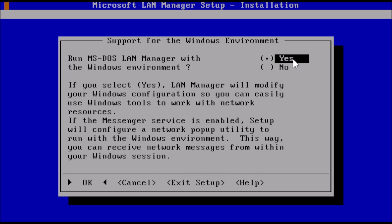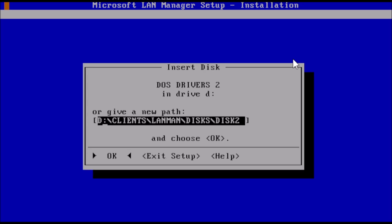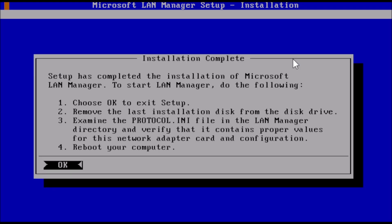At this prompt, I'm going to select no, because I do not have Windows installed, and then I will press enter. Here at the memory management prompt, I'm going to leave yes selected and press enter. At this prompt, switch disk 2 to disk 3, then press enter.